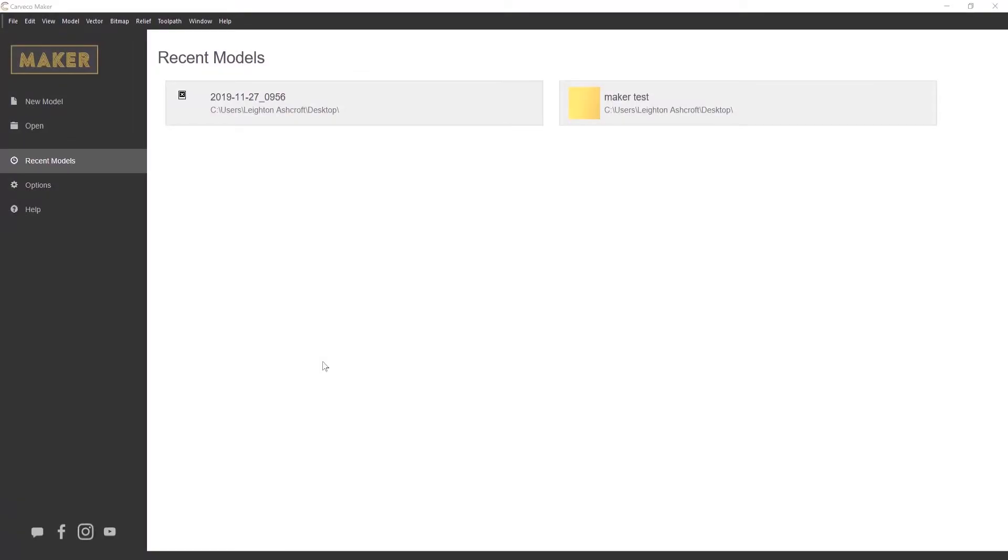Okay, so what I'm going to show you is basically your way around the interface, so you know where to go, how to use the software, and start creating things.